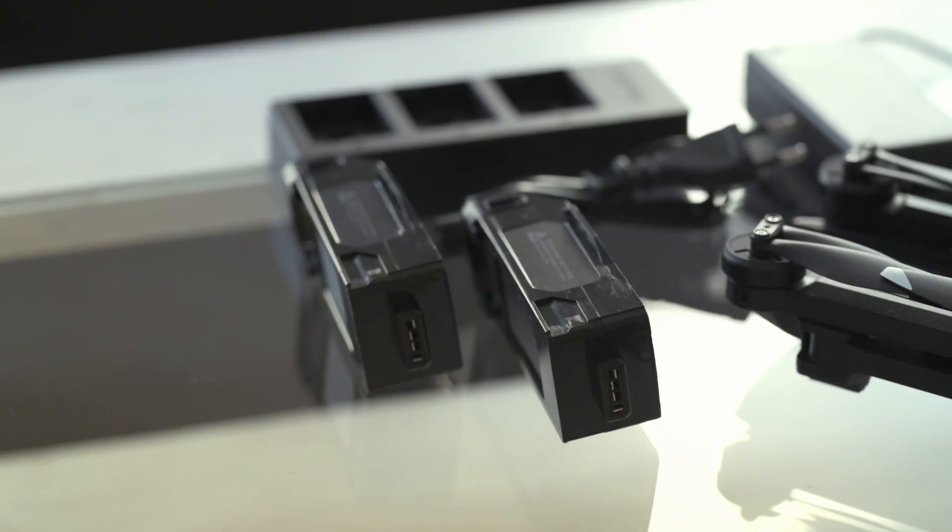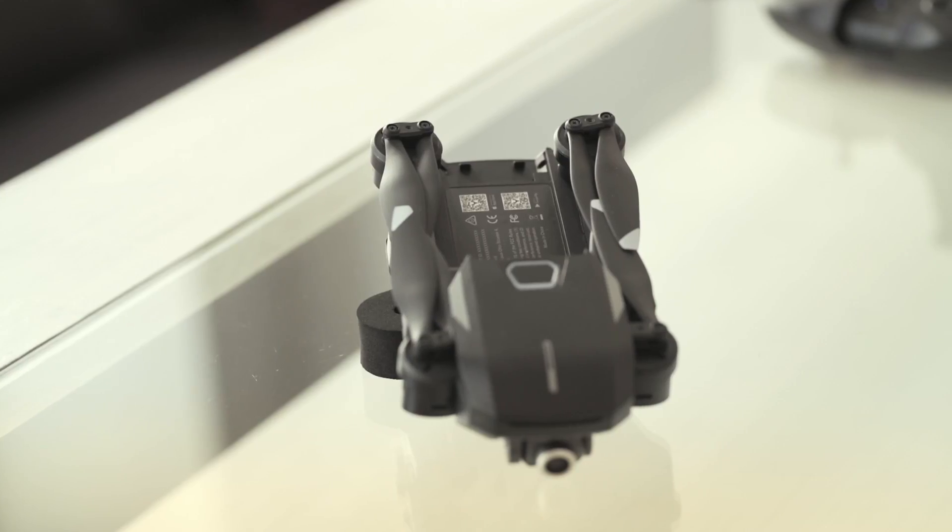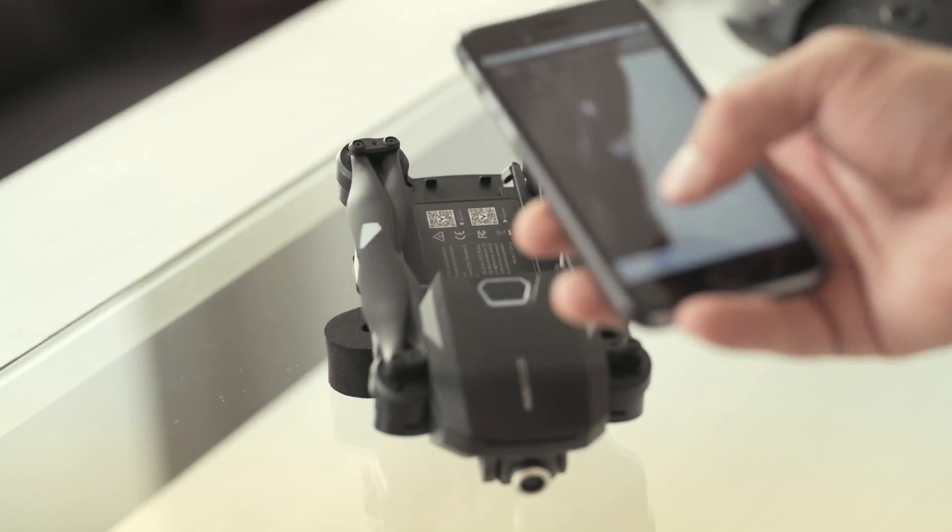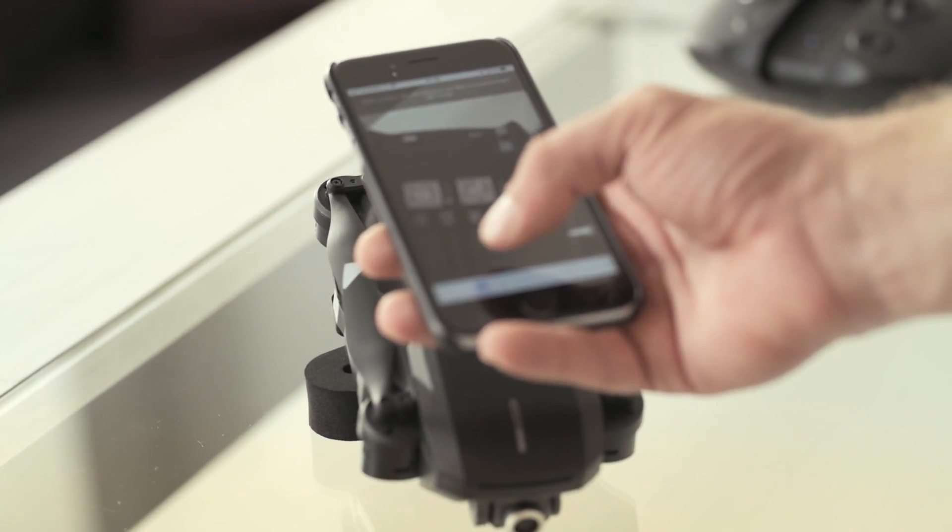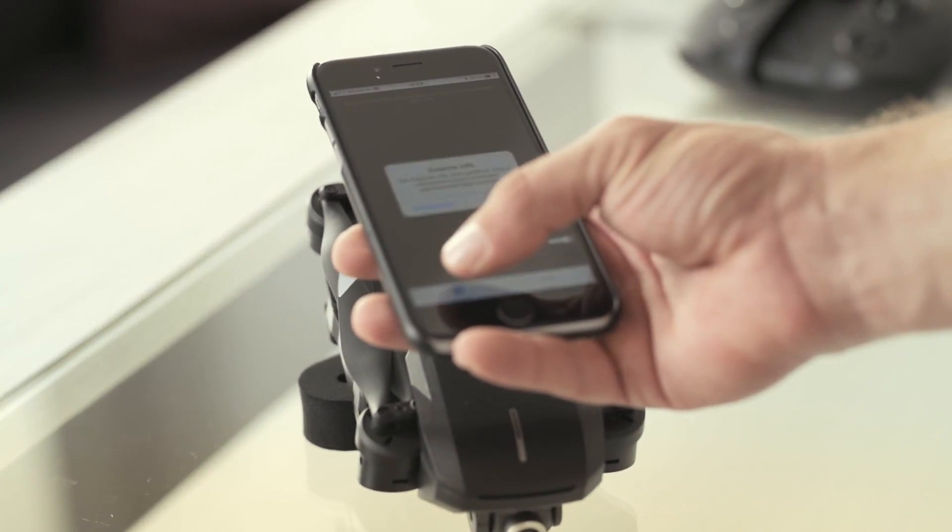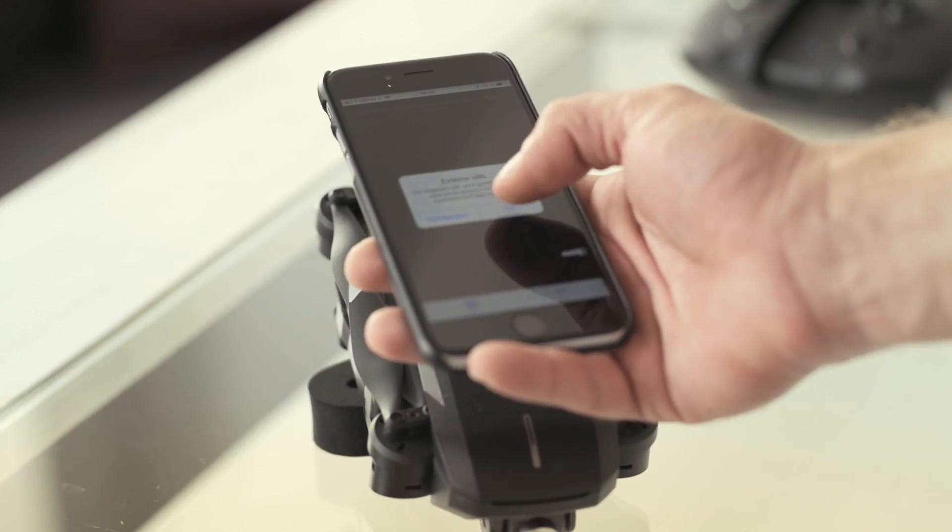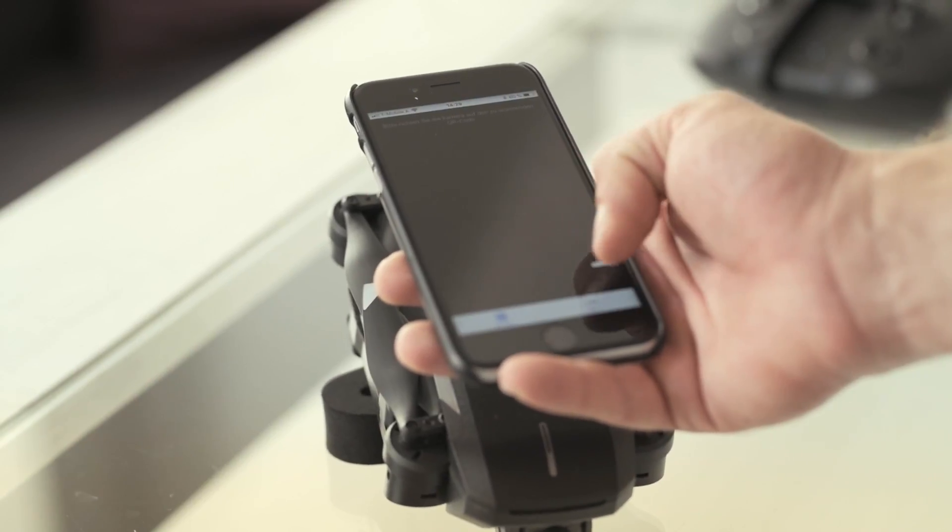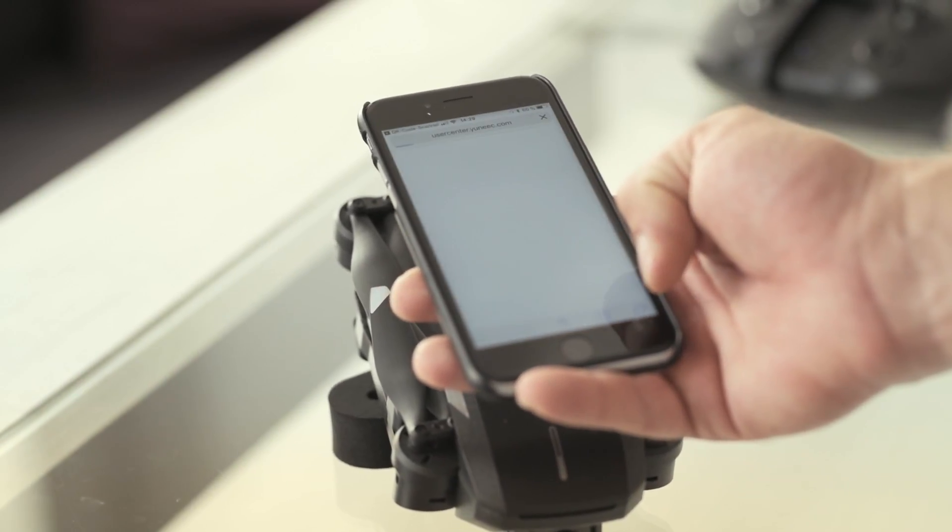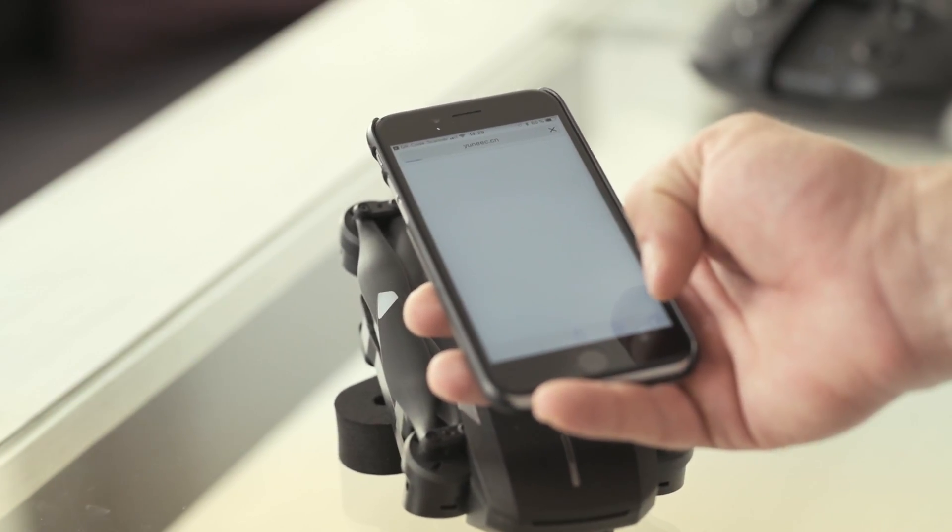While the batteries are charging, it's time to download the Unique Pilot app. Search in the App Store or simply scan the relevant QR code in the Mantis battery compartment.